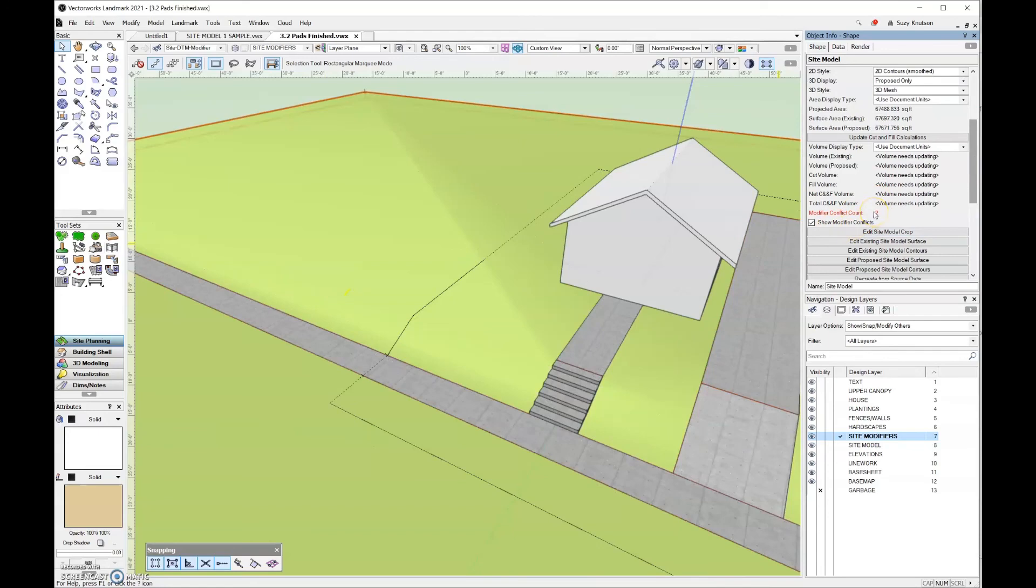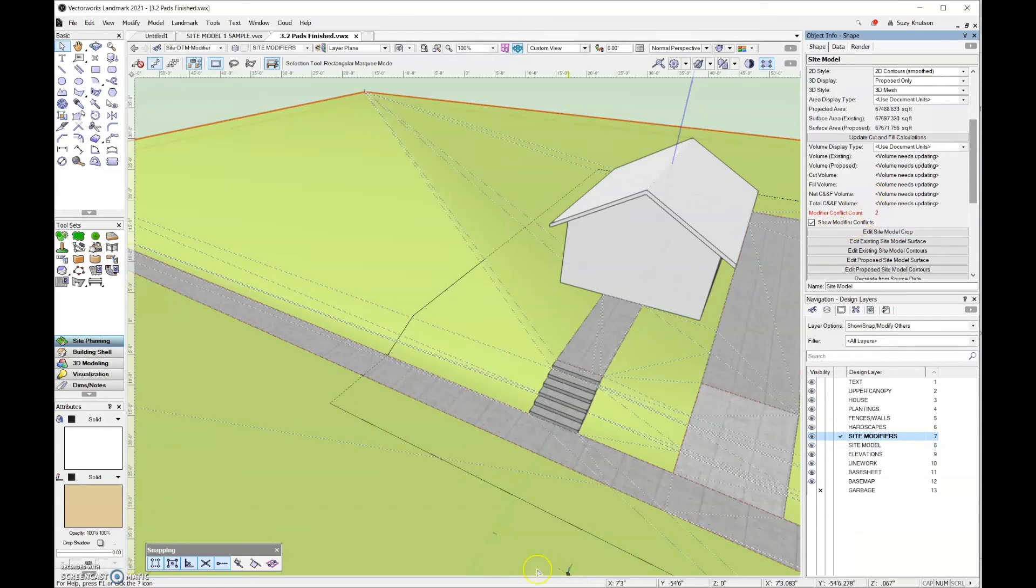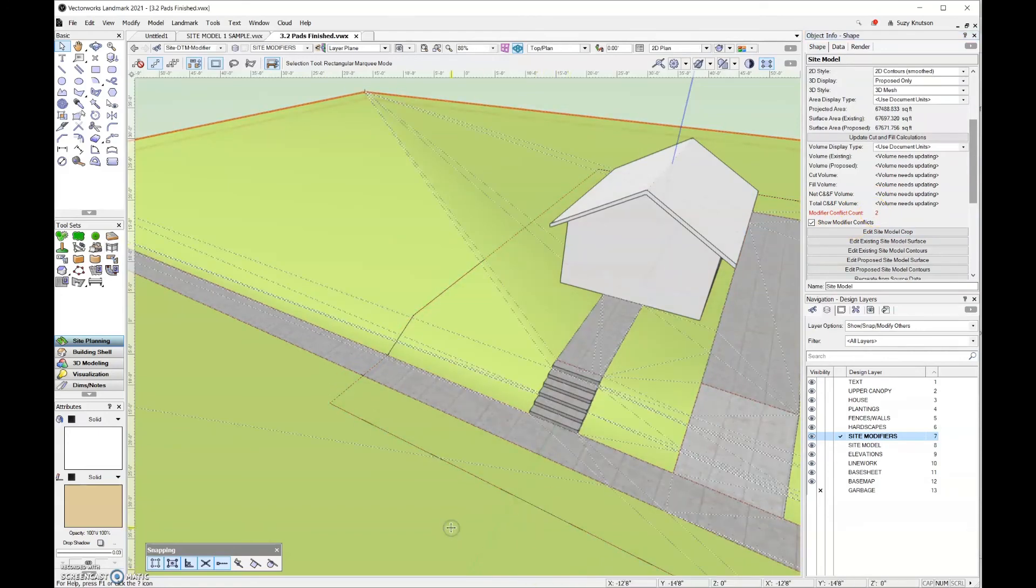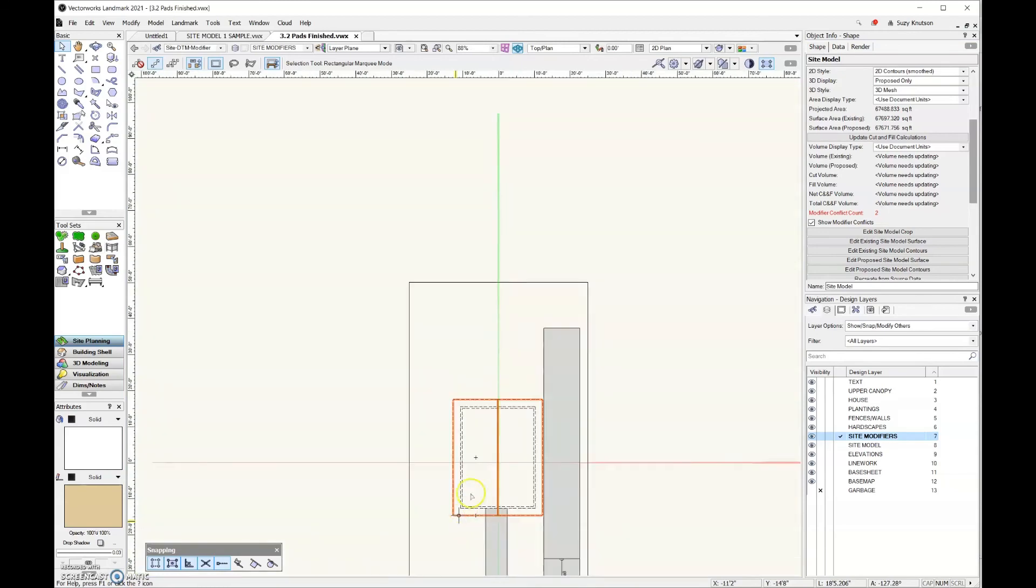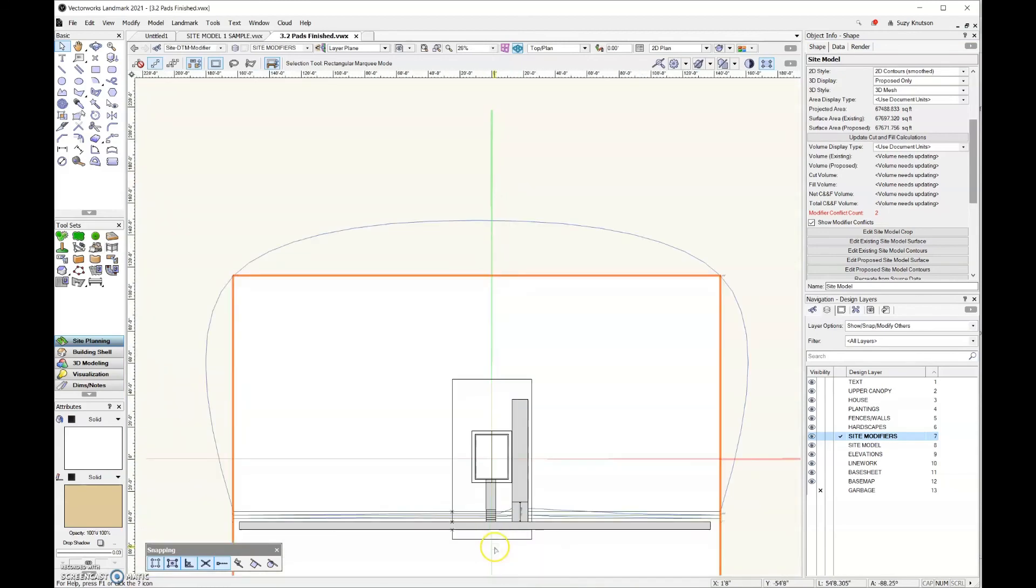We'll update the site model one more time and if I scroll down here, it says I still have the two modifier conflicts, but I'm really not worried about it because I don't see any issues in the site model.